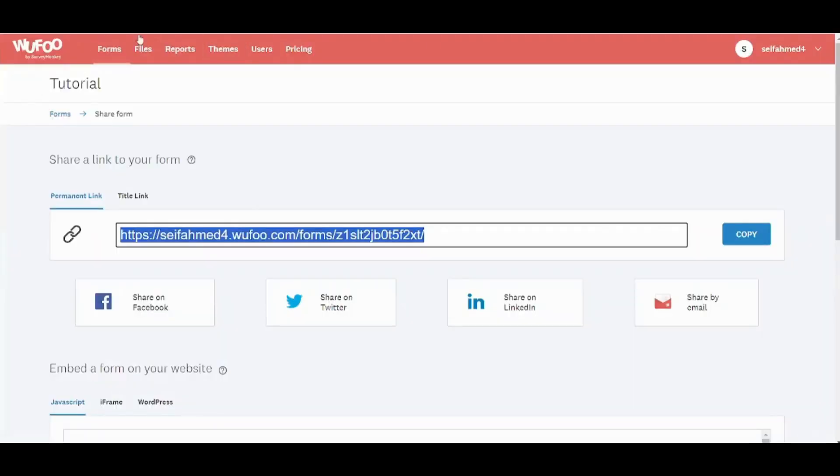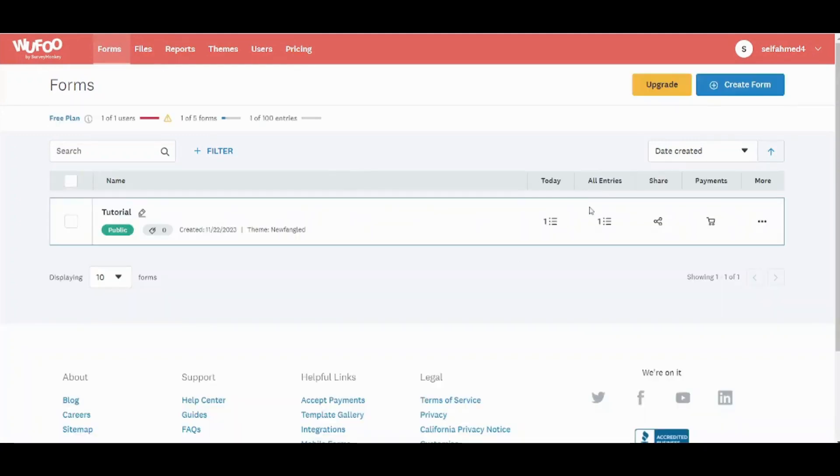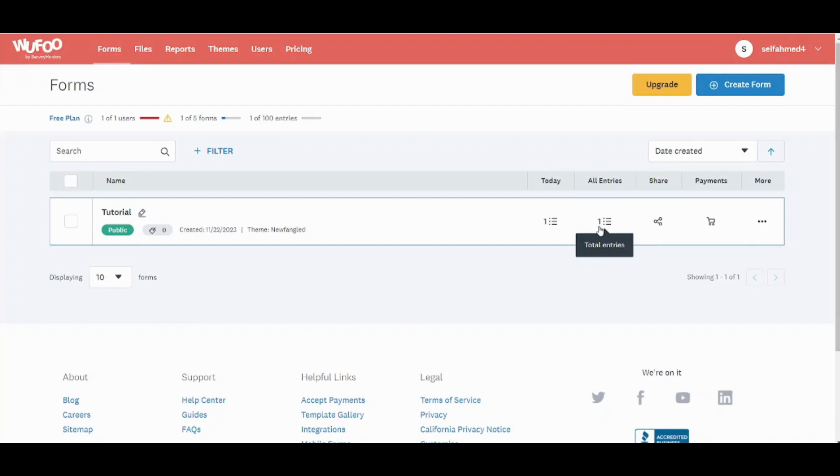Now let's go back to our forms and see what changed. Here you can see that the entries has changed from zero to one which shows you that already one user has submitted your own form.